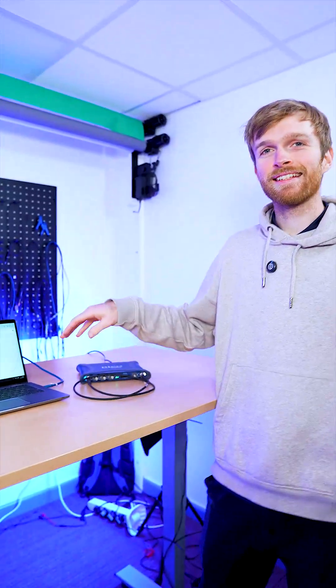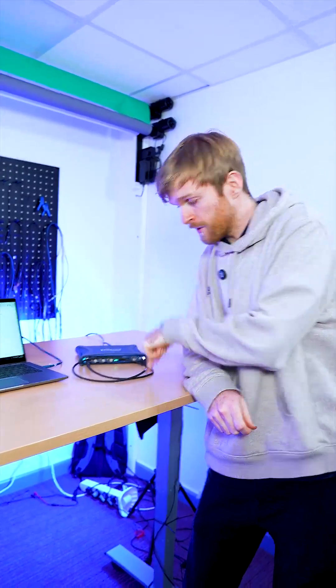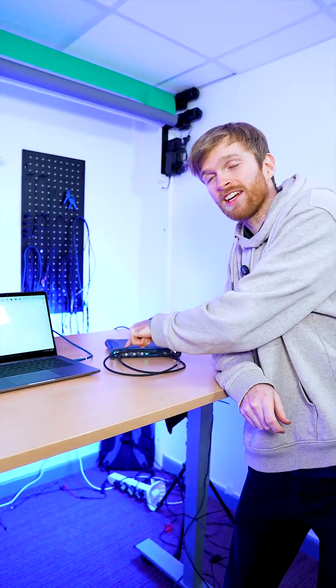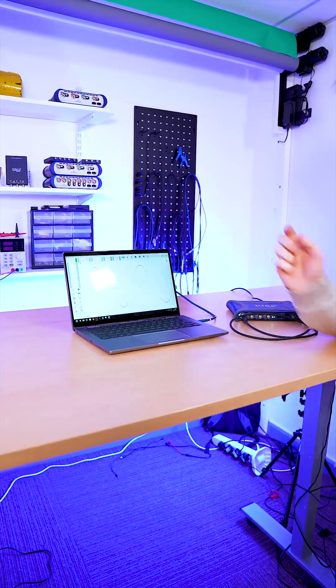In this example we have our oscilloscope producing a signal generation waveform straight into channel A and we're displaying it on Picoscope 7.